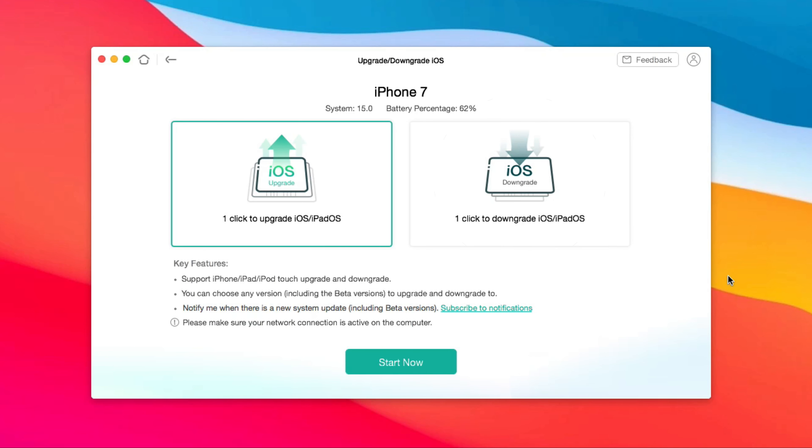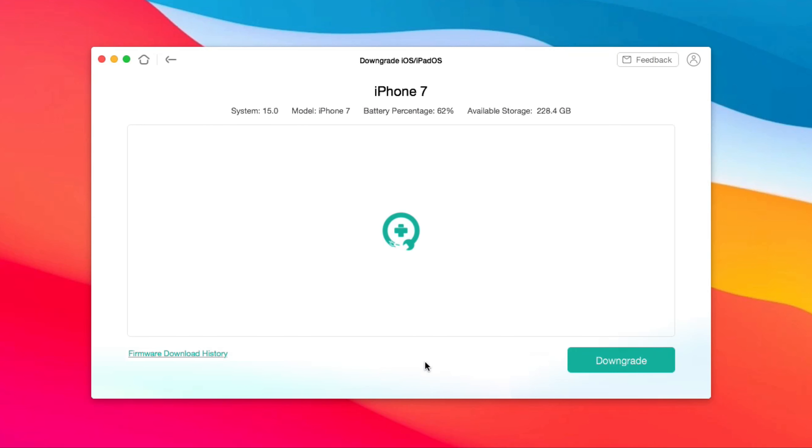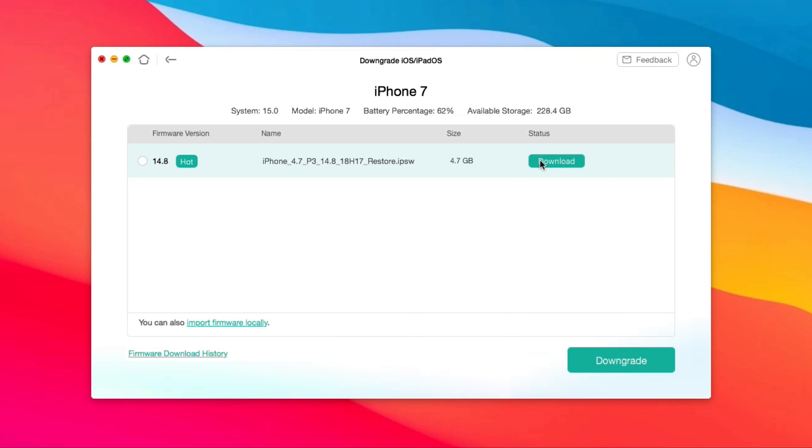Click the downgrade option. You will see iOS 14.8 here. Click download to let AnyFix download firmware first.